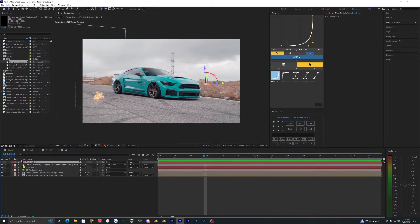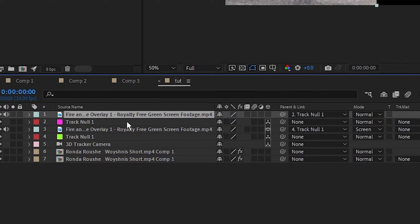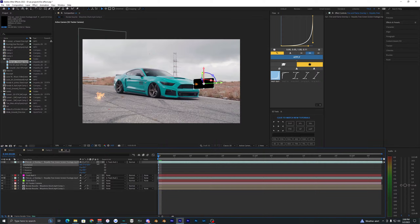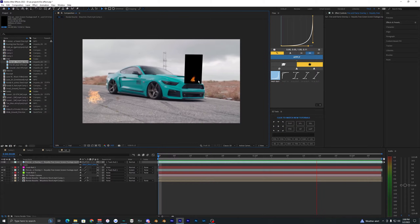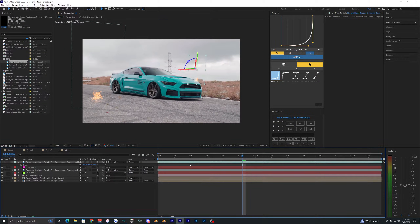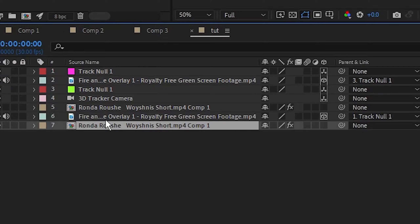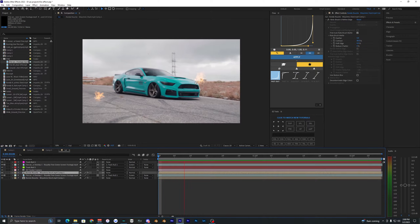Create another null for the background point. I'm just going to remember that this pink null is our background and the green one is our foreground. When placing fire in the background, parent it to the background null. Bring on that same overlay, toggle on 3D, and rotate it so it's not flat. Set it to Screen mode to remove the black, then scale it up nice and big.